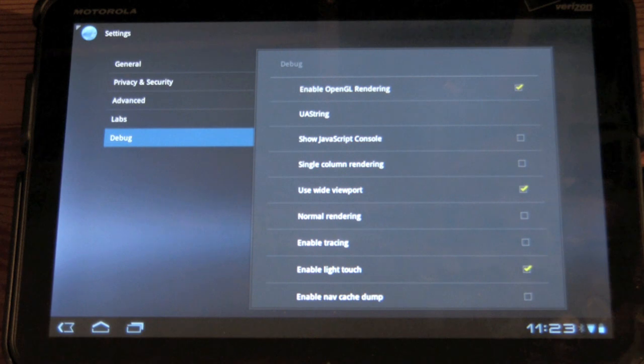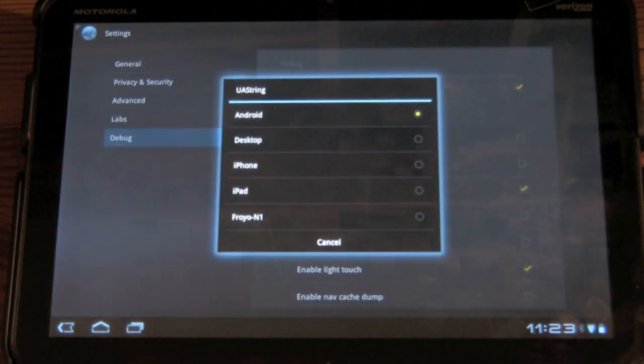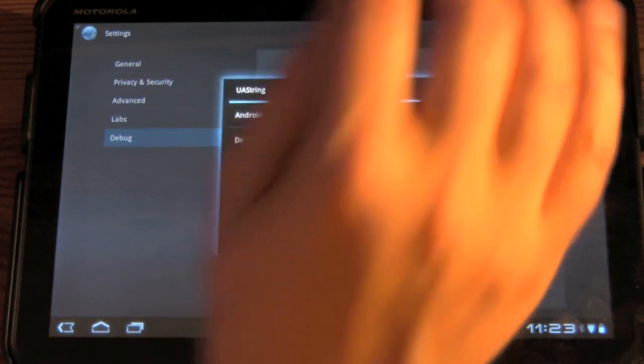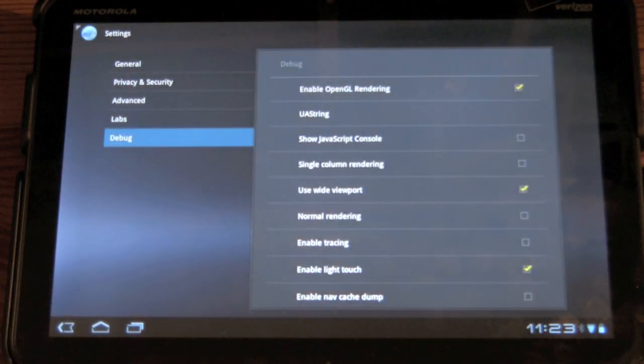And all you want to do is click on UAString. You'll see that it's in Android mode. Set it to desktop.